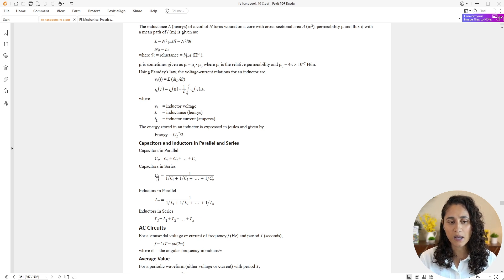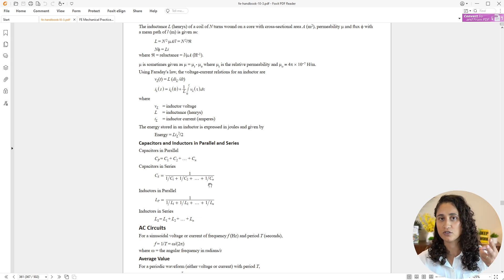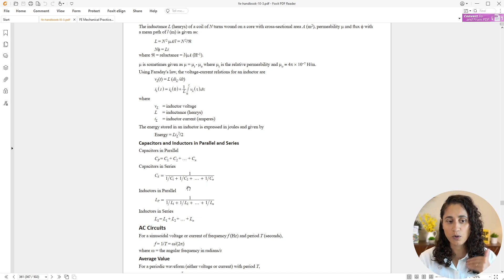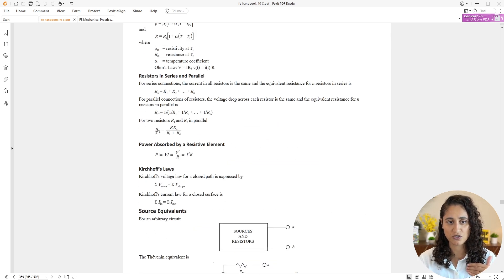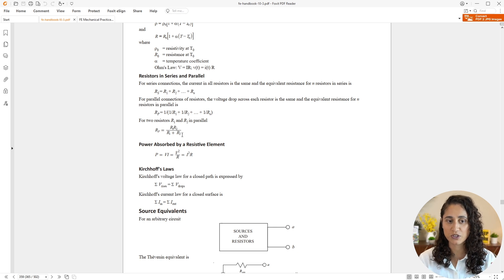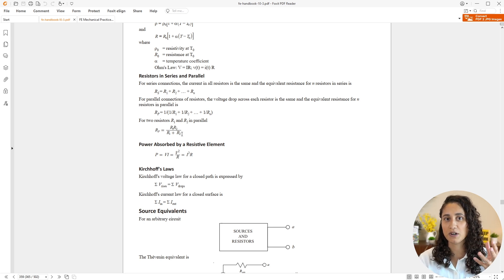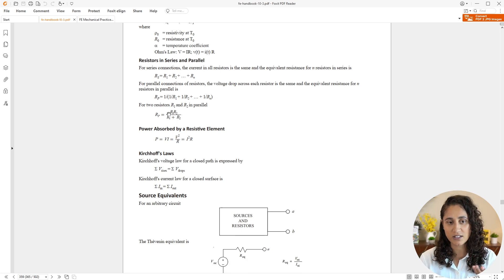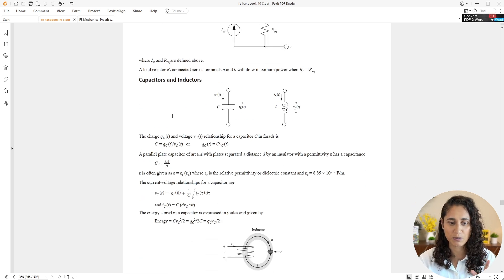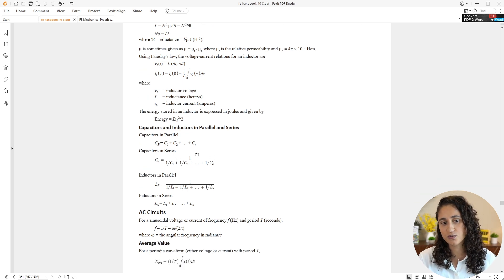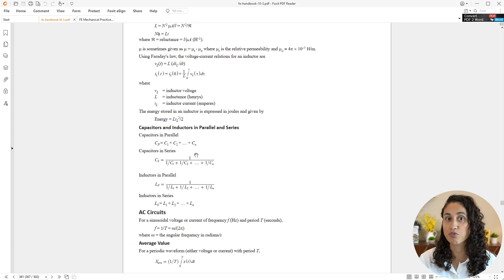For capacitors in series, you can use the general equation for more than two capacitors. But if you have just two, I recommend using the product-over-sum equation — the same as the resistors-in-parallel equation but replacing R with C. I prefer this especially for two capacitors because it's faster, and if you do enough problems you'll just remember it. Either equation will give you the same answer — it's just a matter of preference.